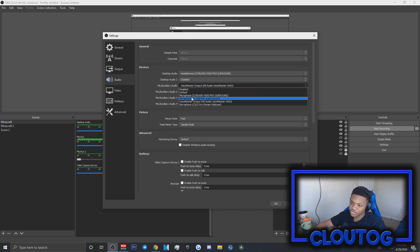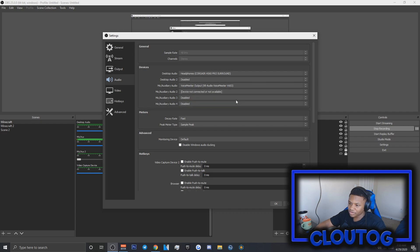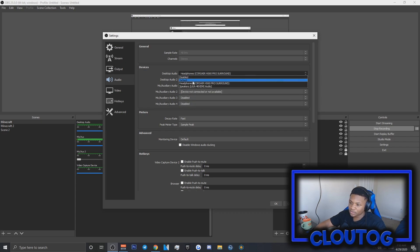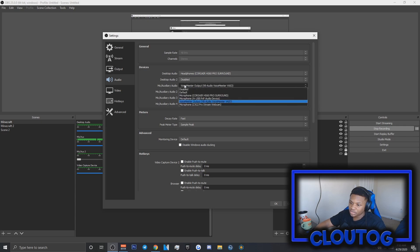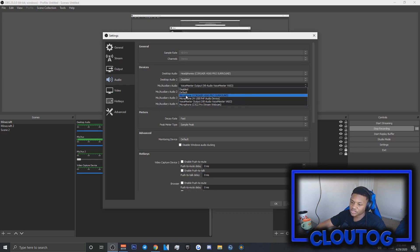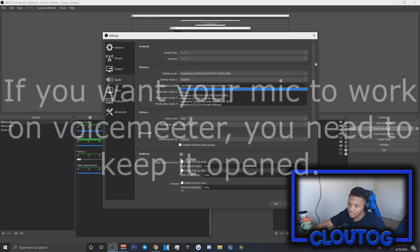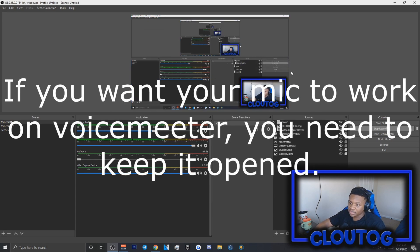Instead, select VoiceMeeter Output VB Audio VoiceMeeter. You can keep your desktop audio the same. Just remember the mic auxiliary audio has to be VoiceMeeter if you want your mic to sound like the VoiceMeeter settings. That's about it.